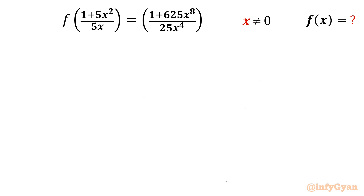Welcome back to Infigyan, my dear friends. In this very exciting video of algebraic challenging equations, we are going to take up one very interesting challenging question from functional equations.